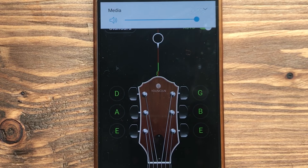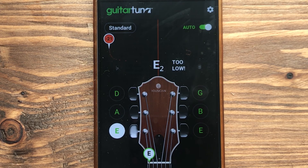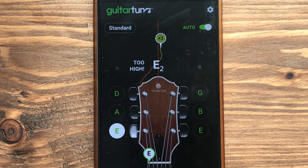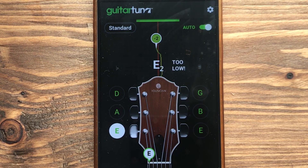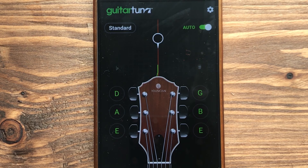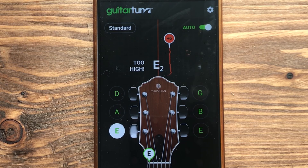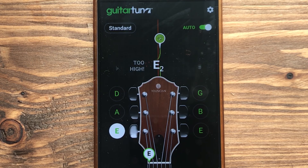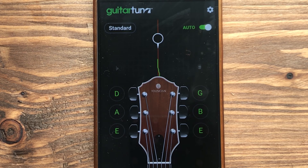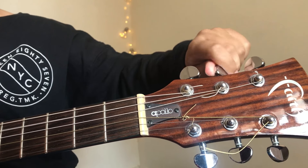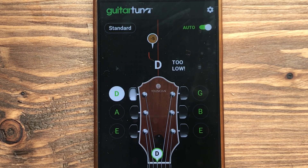Let's start with the E string — the 6th string. The app shows minus, which means it's too low, so we tune up by rotating anti-clockwise. Now it's in tune. Remember: if the string shows plus, it's too high; if it shows minus, it's too low. The A string is also minus, so tune up. D is minus too, so tune up.